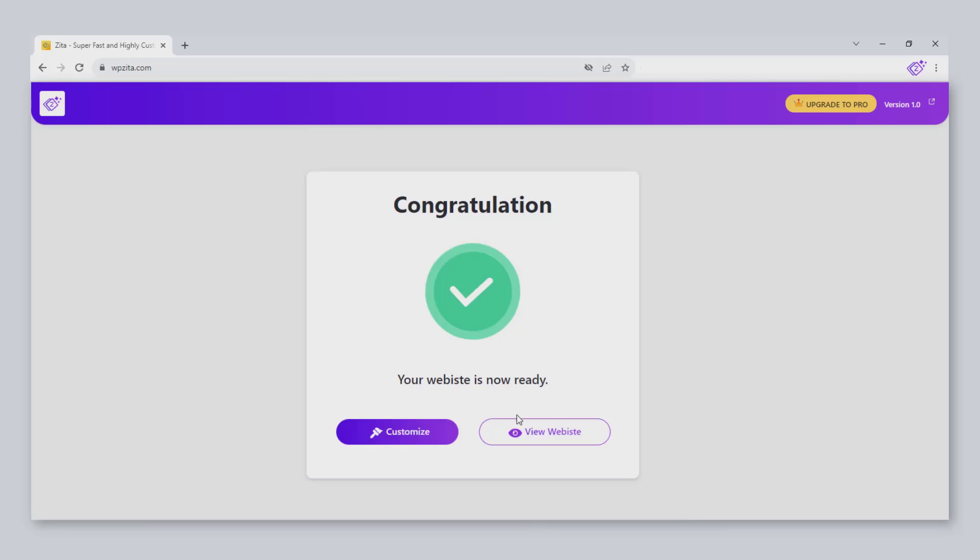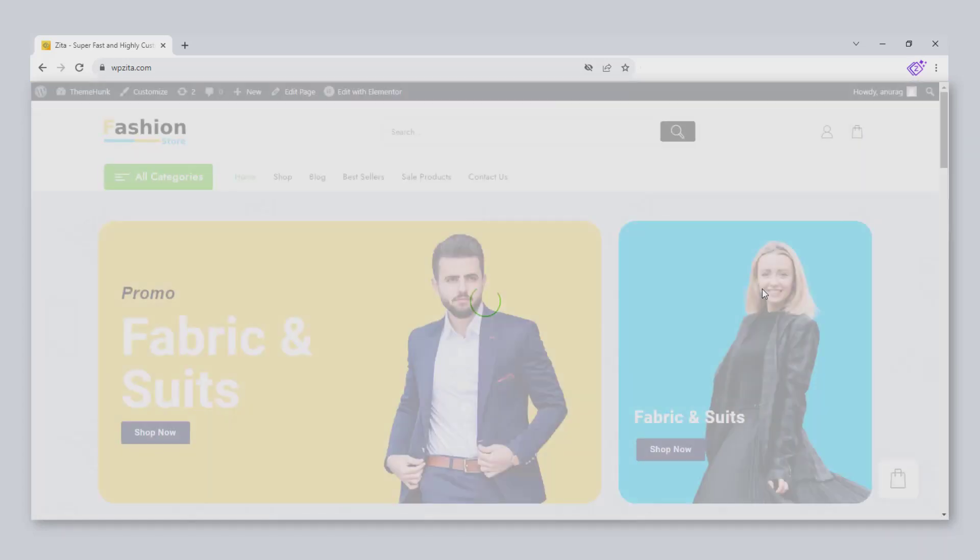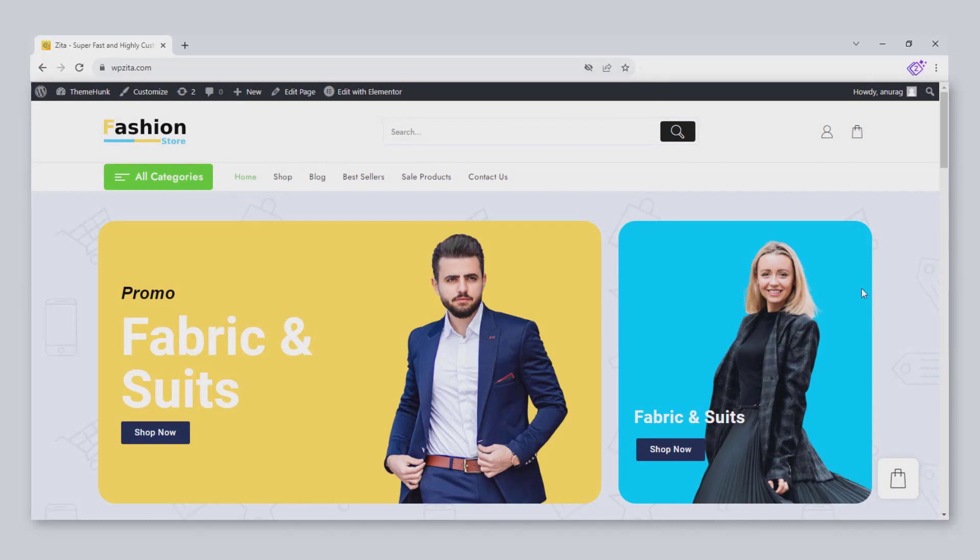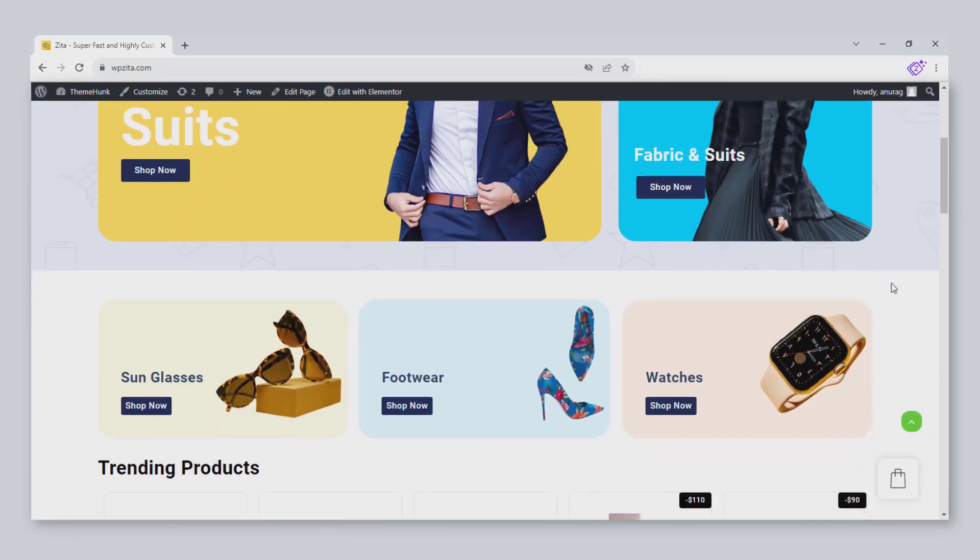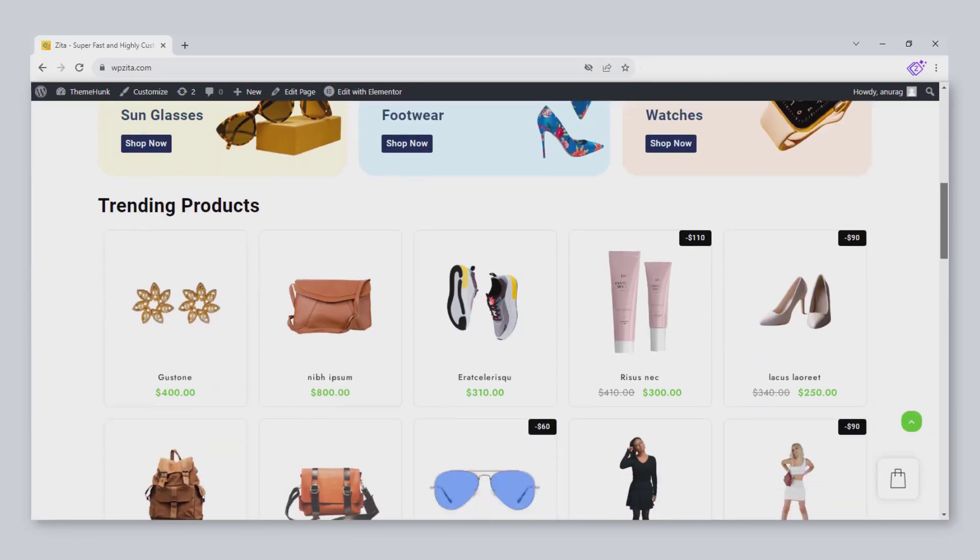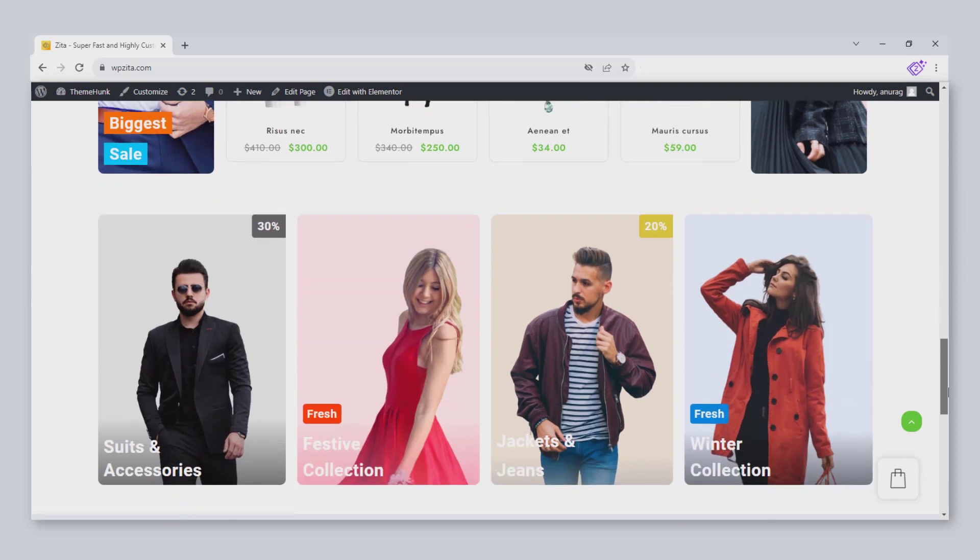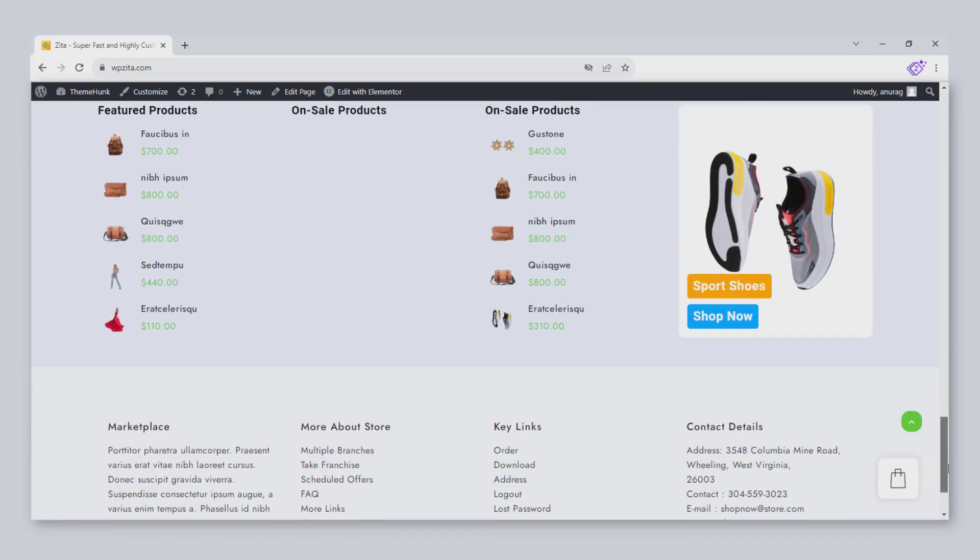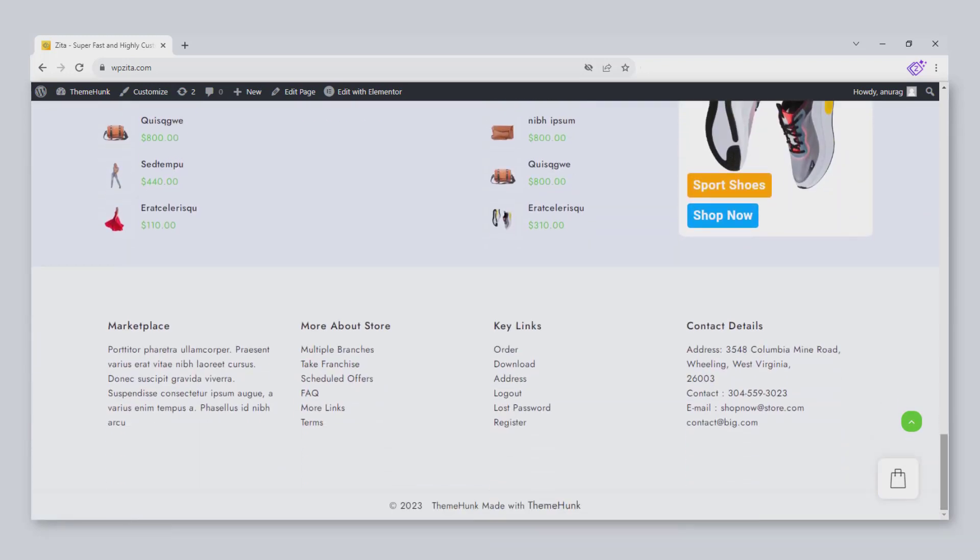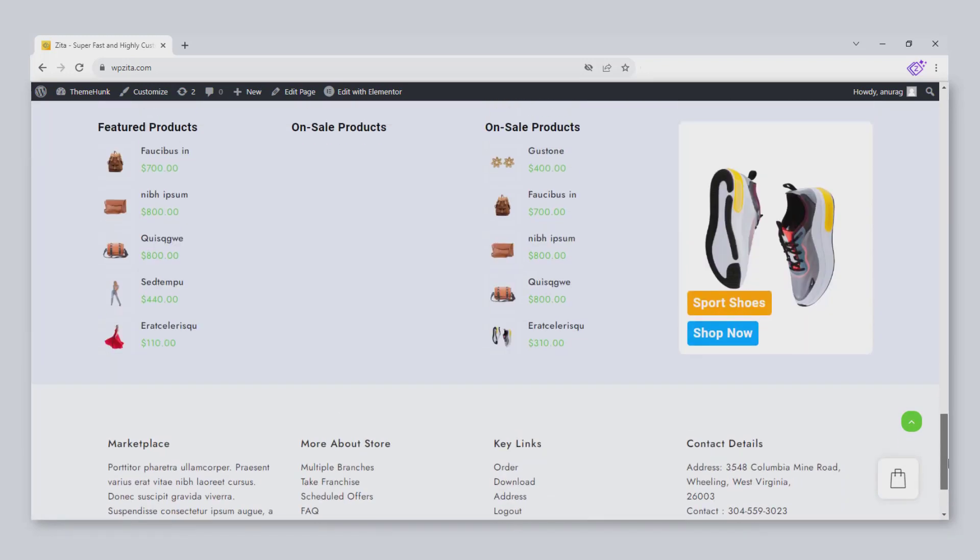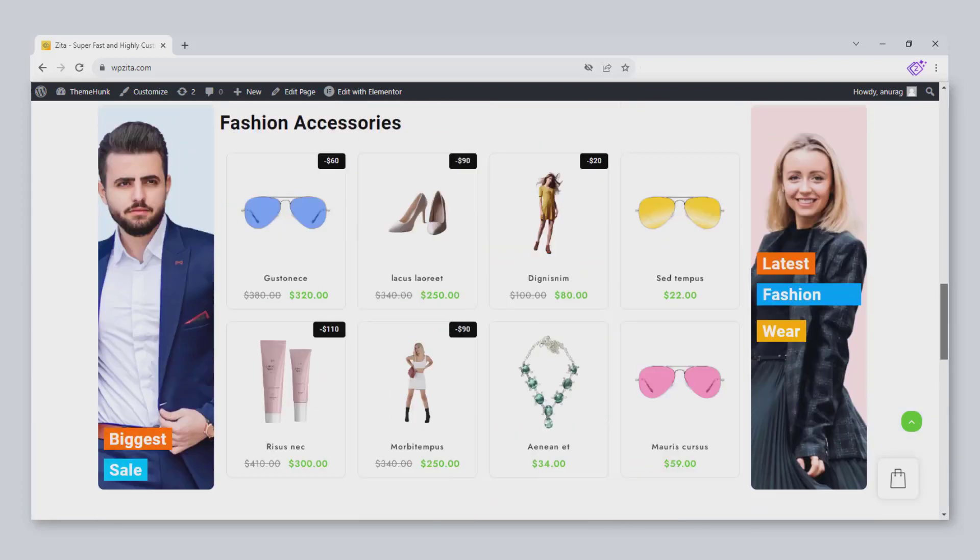Click on View website. This is the website that we have built in a few simple steps. This is how we can build any website within seconds with the help of the Zeta Site Builder.